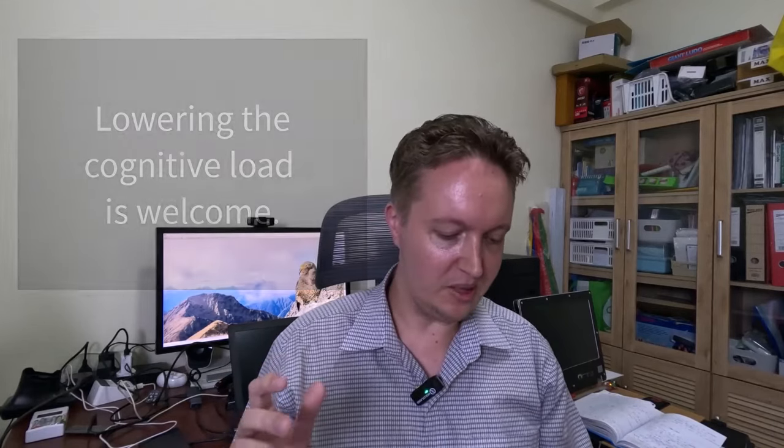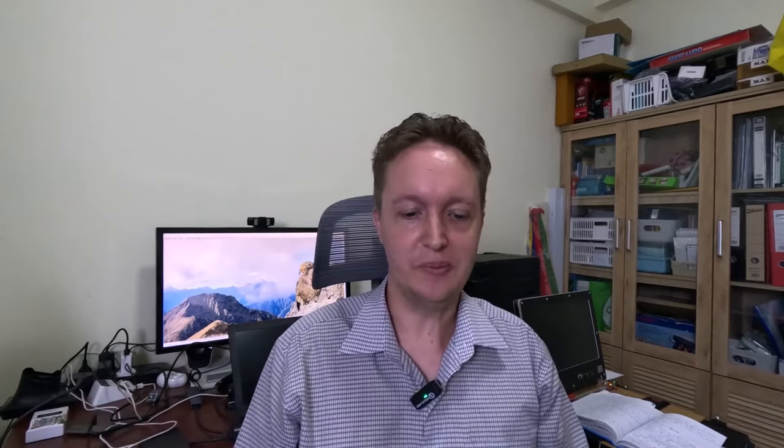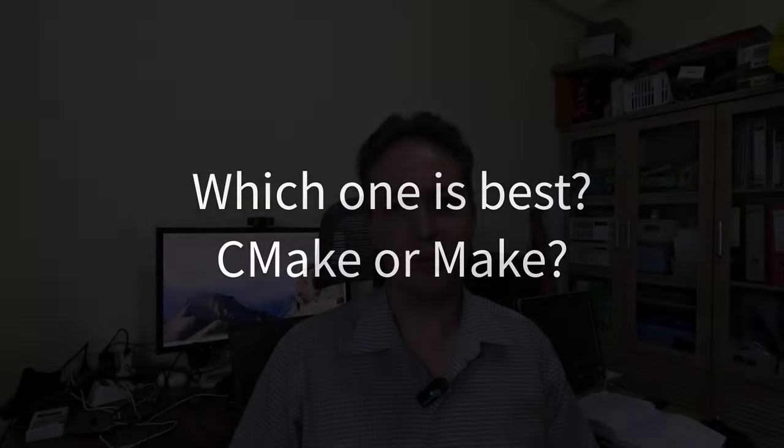Alright, so you've got a similar situation with CMake versus Make. You might feel a little bit more isolated from the compilers out of necessity because CMake is handling the differences between them for you. Now, which one is best? I'm sure you know people inevitably ask which one CMake or Make is best. And I would think about it a little bit differently. Which one should you use depends on your situation.